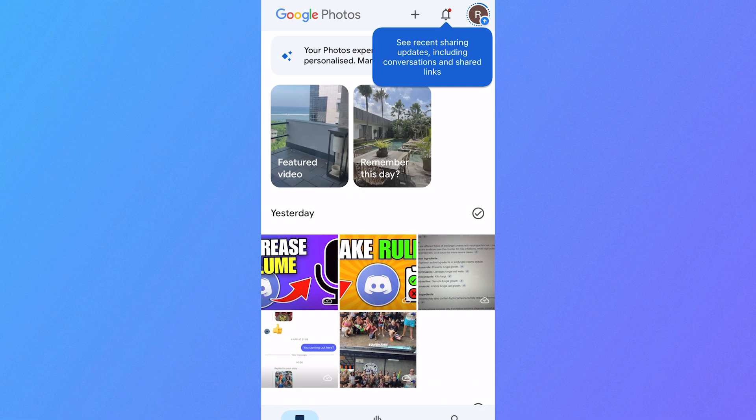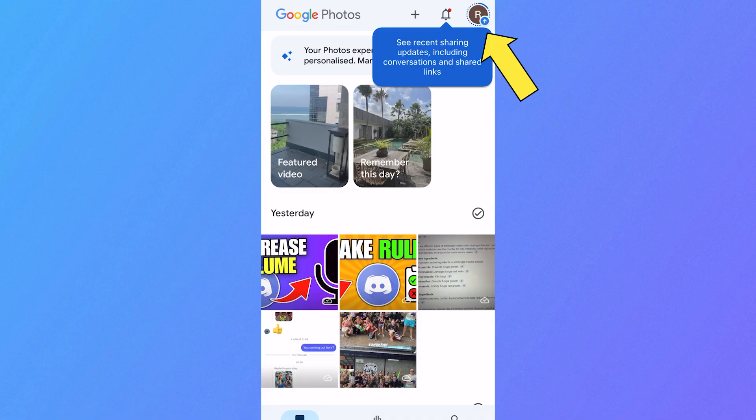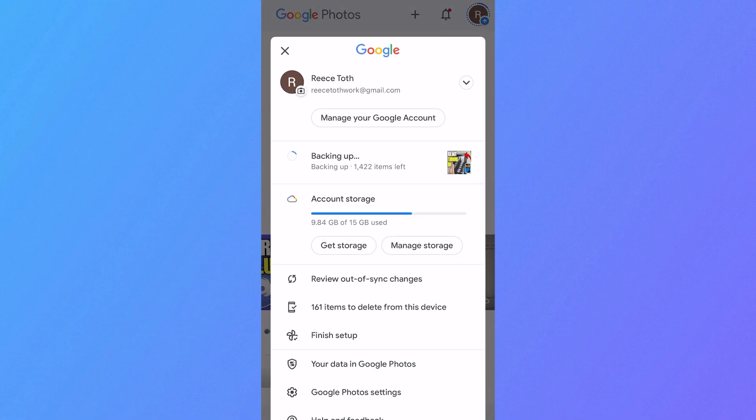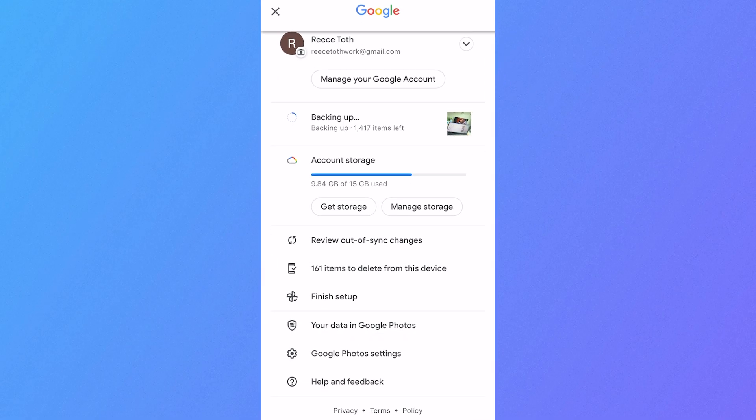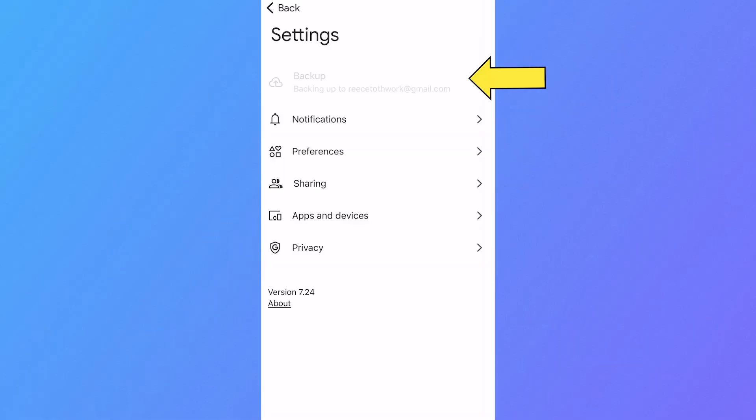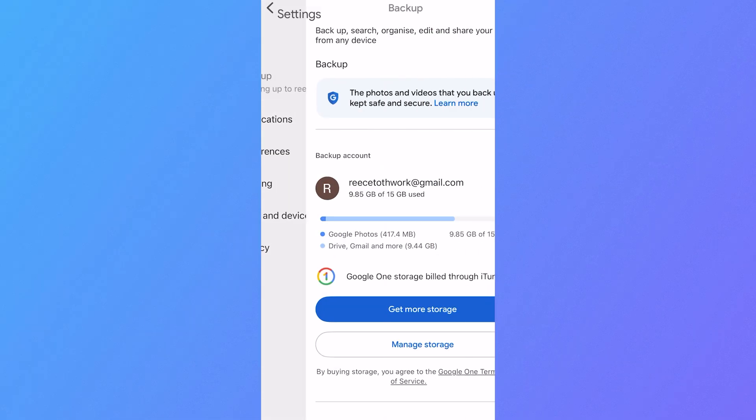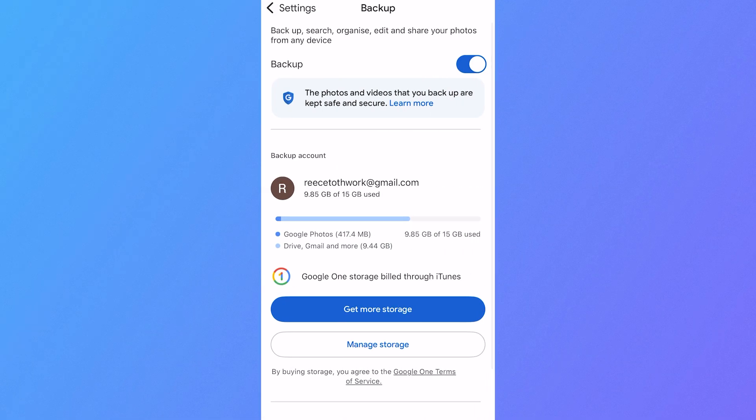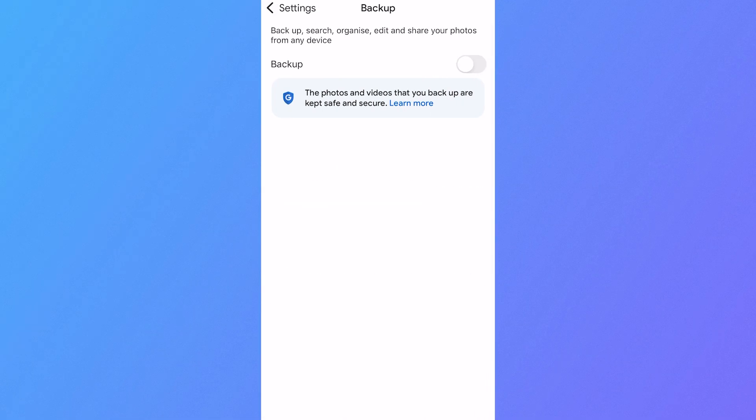Now, once you've opened up Google Photos, you can click on your profile icon in the top right-hand side and then scroll down and click on Google Photos Settings. Click on Backup at the very top and you want to turn off and disable this backup. That's going to stop syncing between Google Photos and your iPhone.